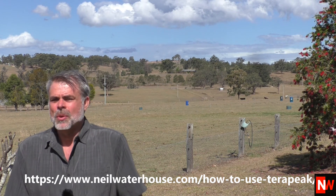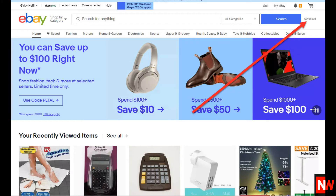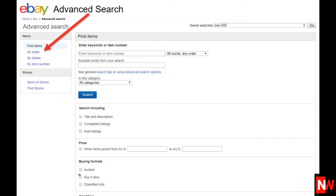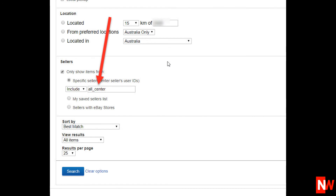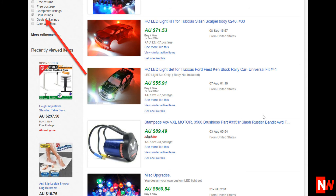If you already know the name or names of your eBay competitors, there's a quicker way. To the right of the search box on any eBay page is a small grey 'Advanced' hyperlink — click on it. Then select 'By Seller' and scroll down to where it says 'Only show items from' and click the checkbox. Enter the name of any eBay seller and eBay will show you all the items that seller has listed. Just like before, click the 'Sold Listings' checkbox on the left-hand side and eBay will show you all items that seller has sold in the last 90 days. You can also click on the number sold for each item and eBay will show you the dates, time, and quantity for each item sold.